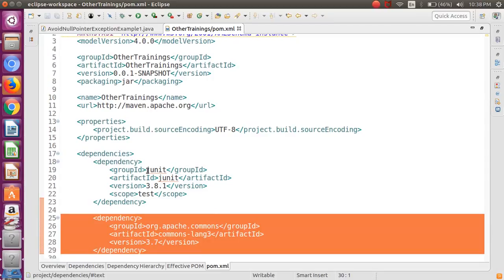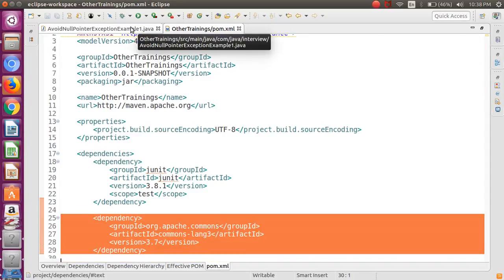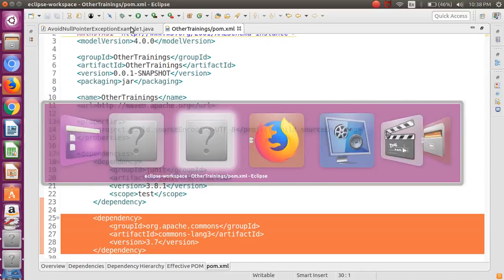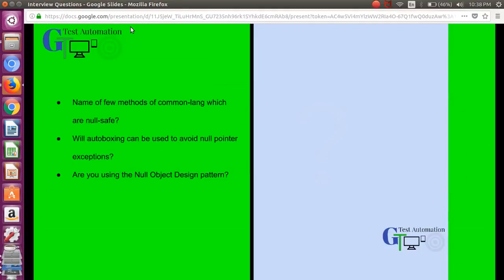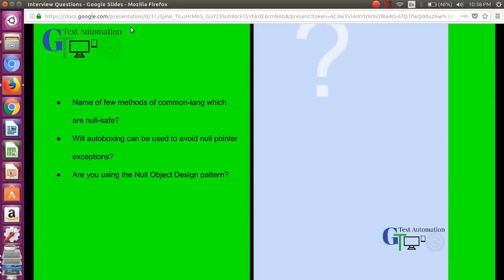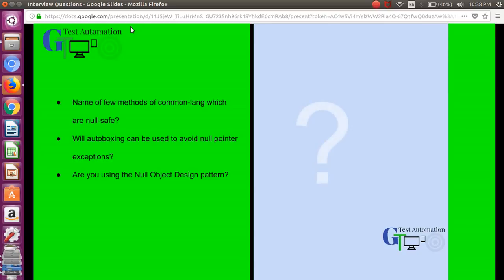Some more interesting questions related to this area: name a few methods of Commons Lang which are null safe. All these StringUtils methods whatever you see in Apache Commons are basically null safe. You really don't need to do any kind of explicit check.